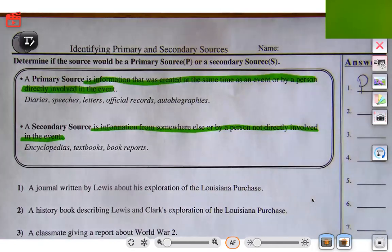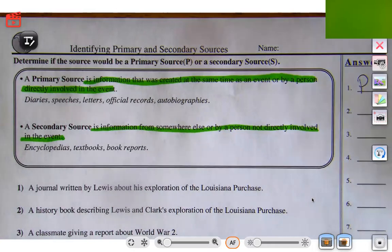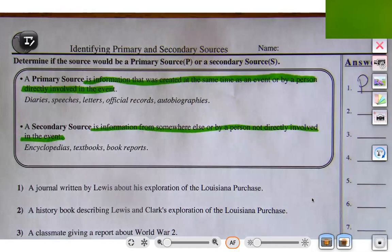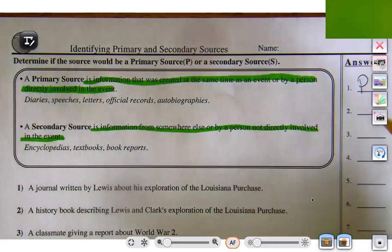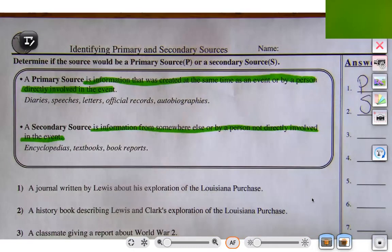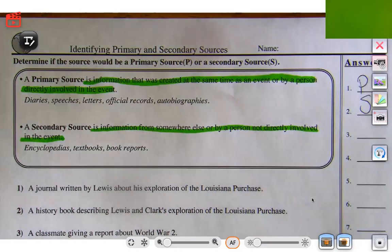Let's try number two: a history book describing Lewis and Clark's exploration of the Louisiana Purchase. Now we're getting something different. It's a history book, which is similar to a textbook, so we know that's going to be secondary. It's not coming directly from the person, and it's not coming directly from that time — it's someone looking at something and then writing a book about it afterwards.